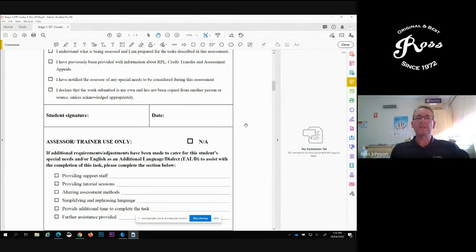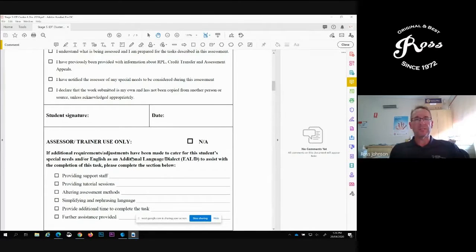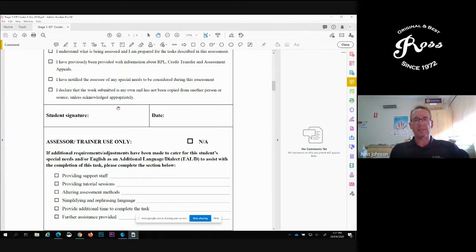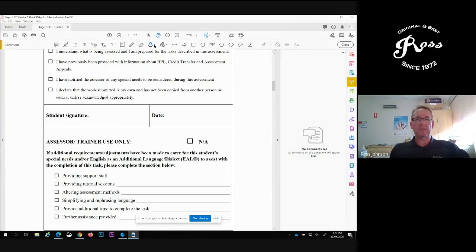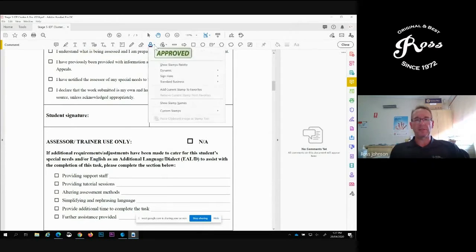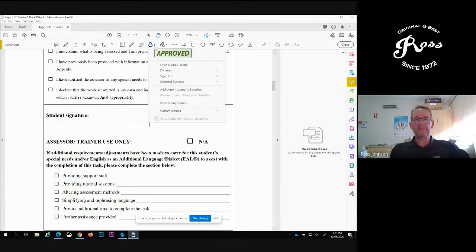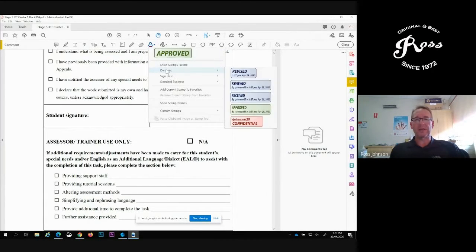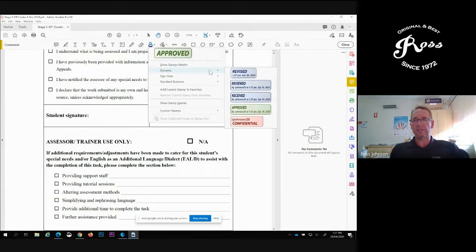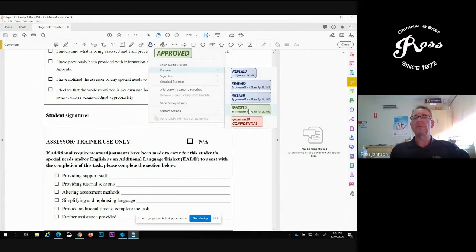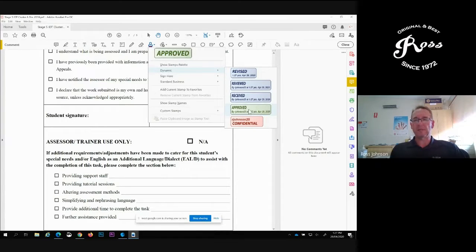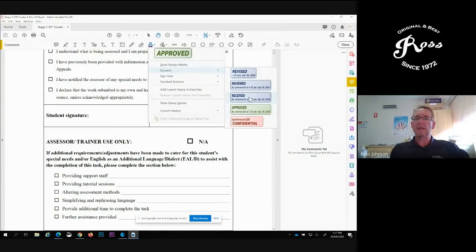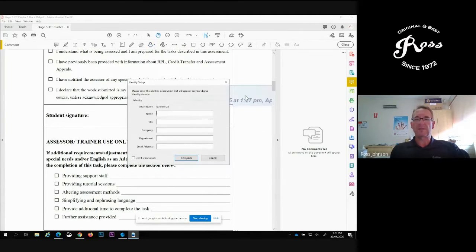I'm going to show you how to insert a digital stamp. In the middle there is a little stamping tool and you click that and scroll down to the dynamic stamp. A dynamic stamp is a stamp that changes with your details and is unique to the person that has logged in. I'm going to click received.